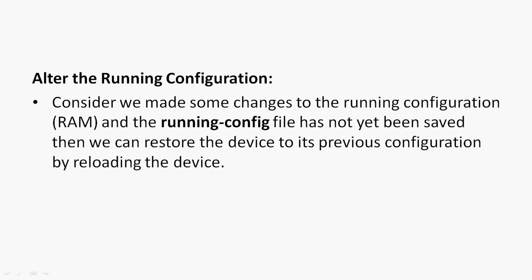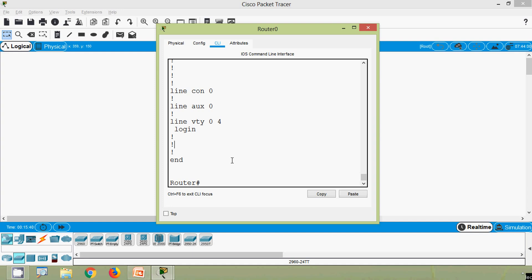Next we will see how to alter the running configuration. Consider we made some changes to the running configuration that is in the RAM, and the running config file has not yet been saved. Then we can restore the device to its previous configuration by reloading the device. We will see that using Cisco Packet Tracer.